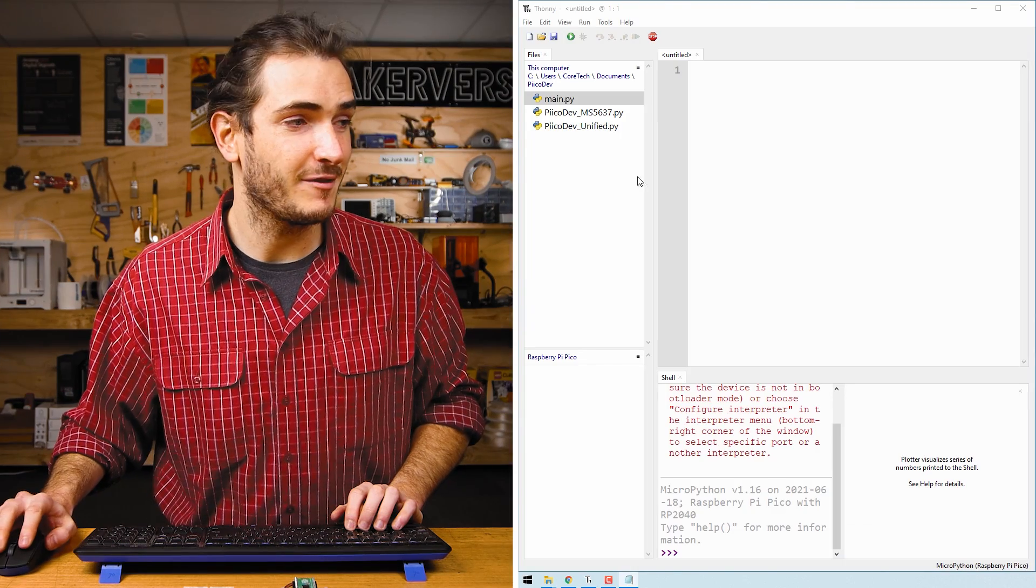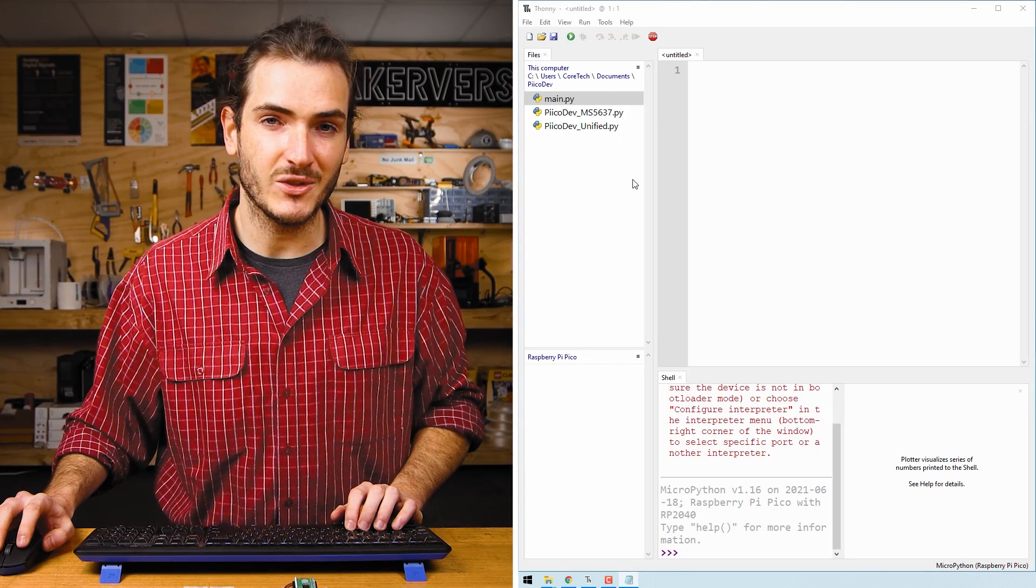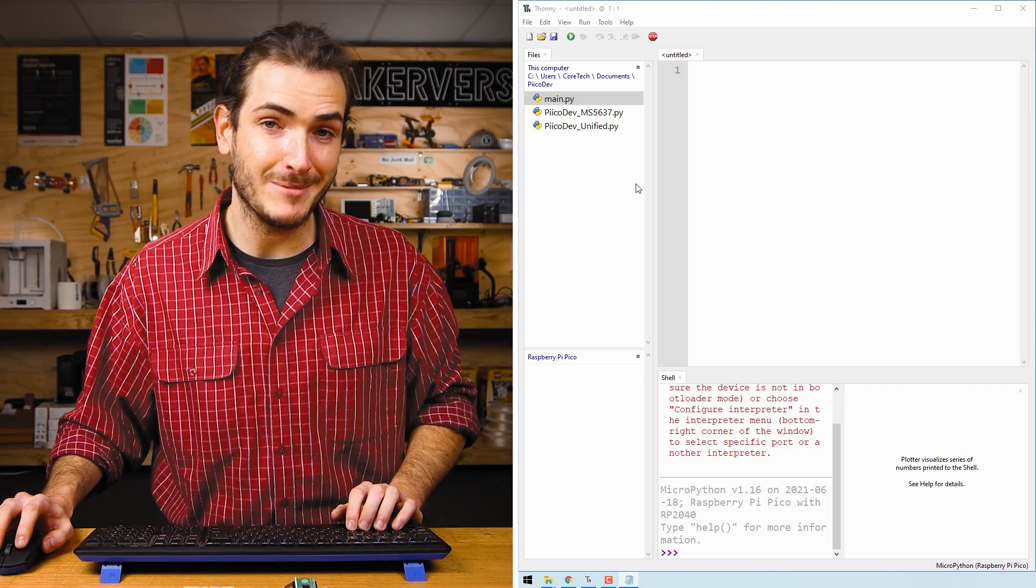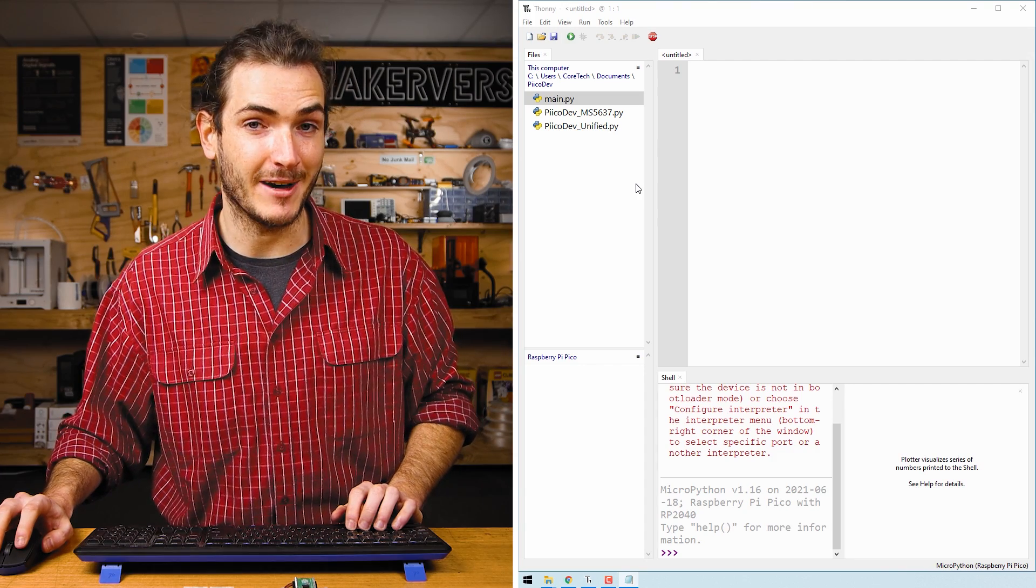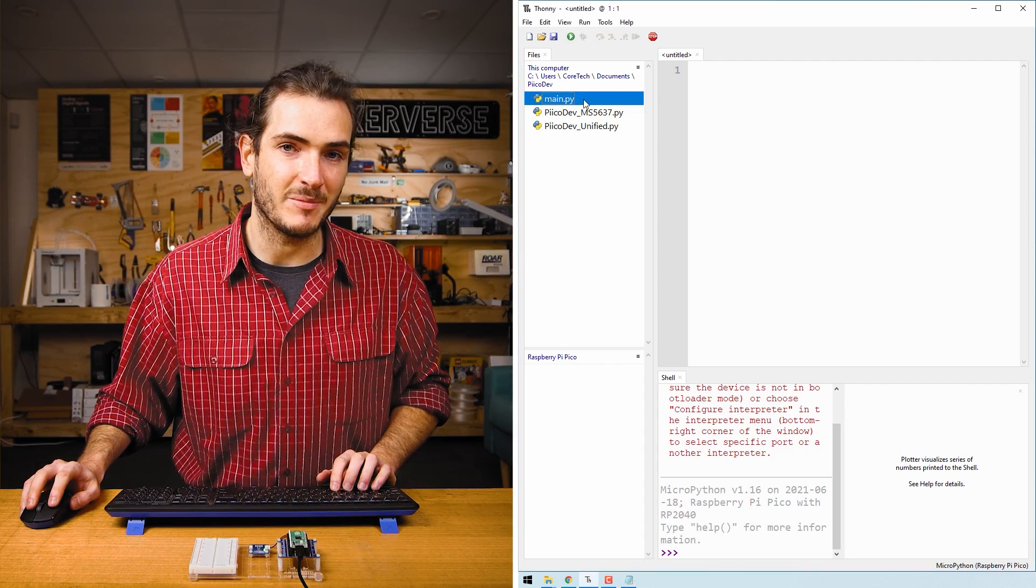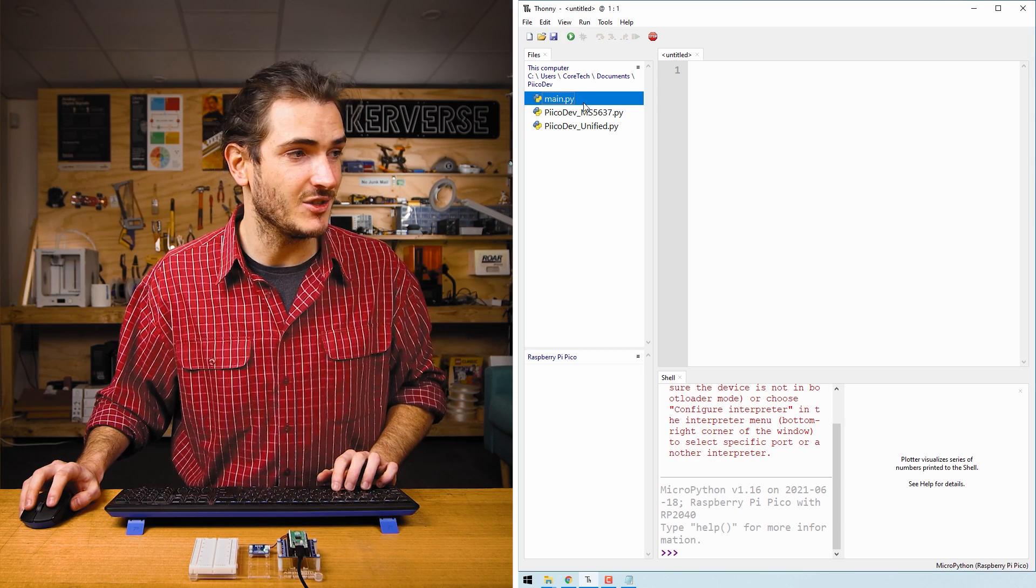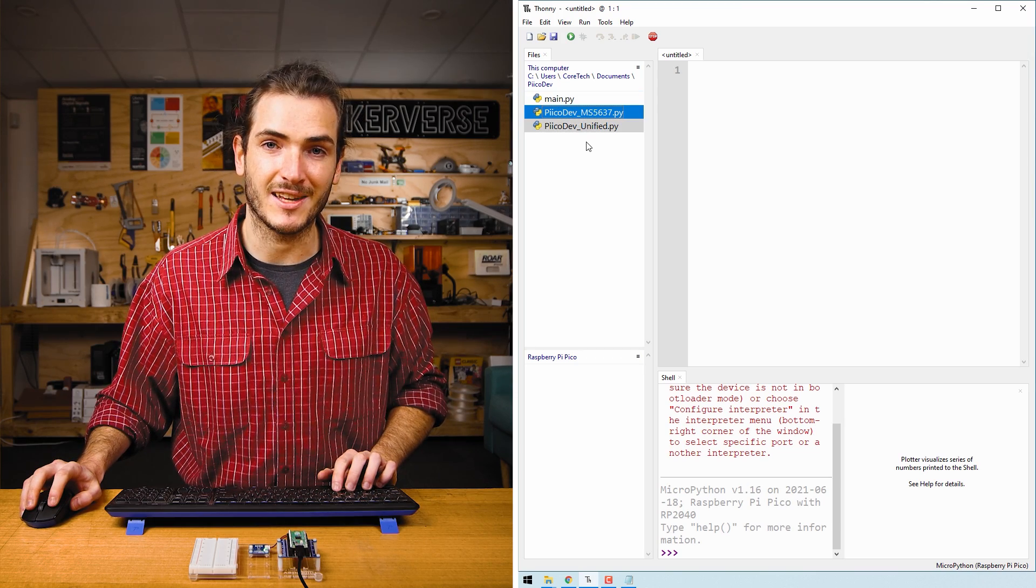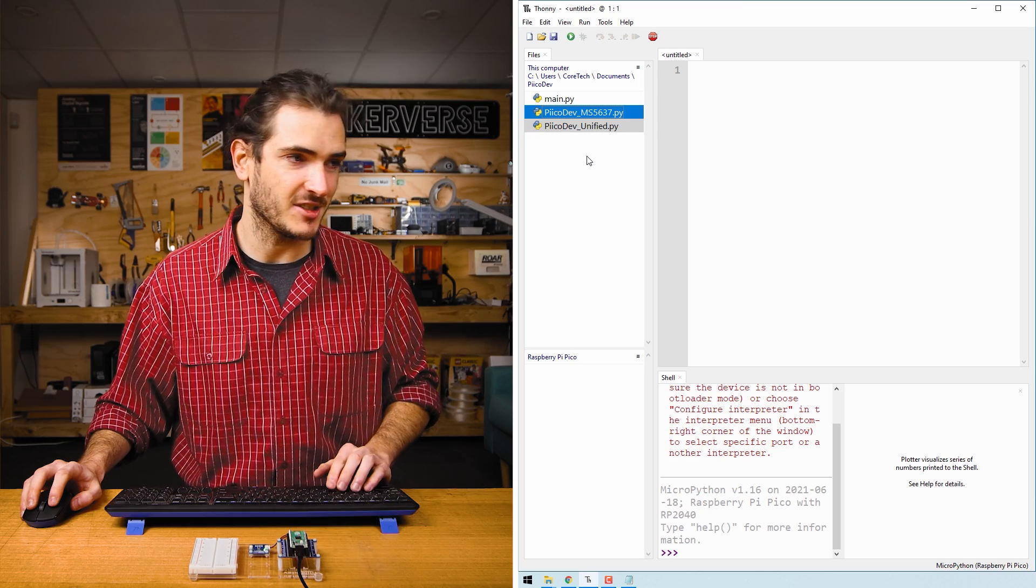Open Thonny, find where you saved those documents and also connect to your Pico. If you need help getting started with Thonny for Pico, we have a guide for that too. Here we have main.py, that's the example code for this tutorial, and these other two files are device drivers to drive the pressure sensor.